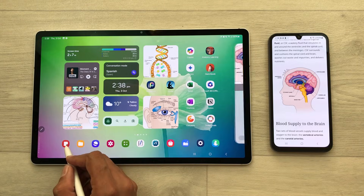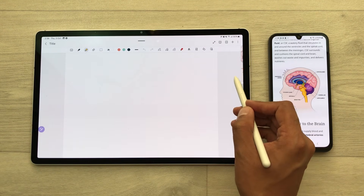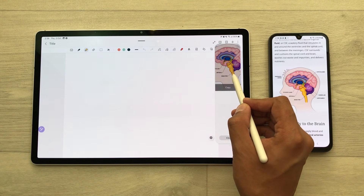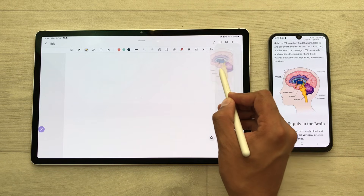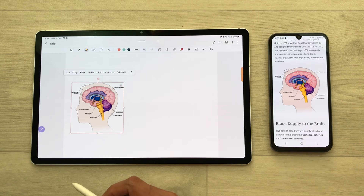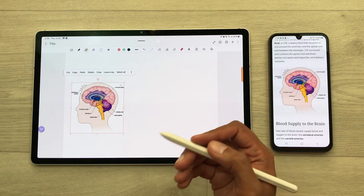For example, I open my notes and take out the edge panel. I will press and hold it like this, and I can easily drag and drop this image to my notes. And later, I can edit it.